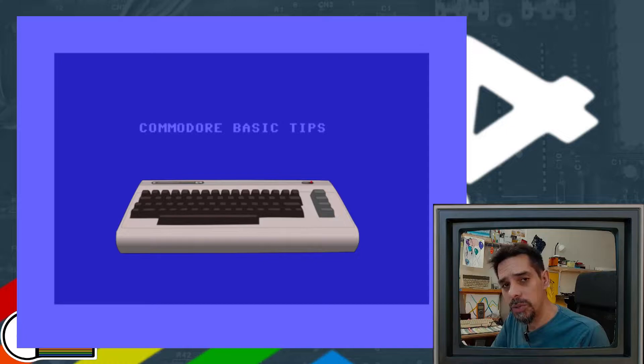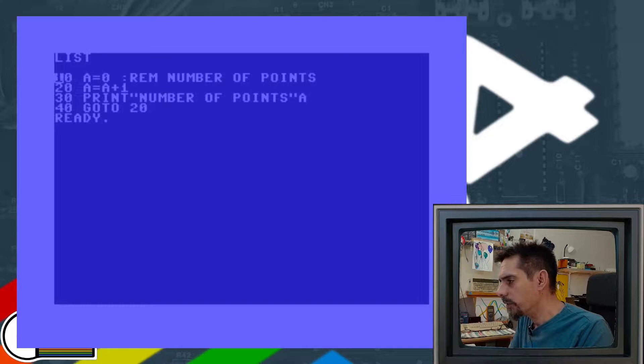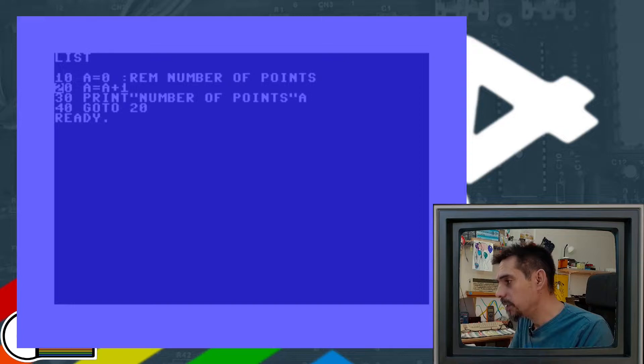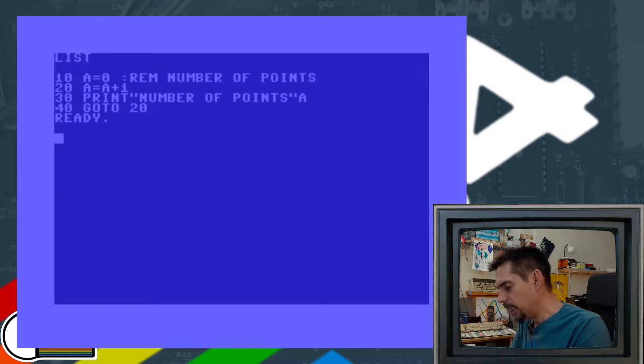Let's start with situation number one. Let's say that we have something like this. Our variable A here represents the number of points that the user collected during the game. For the purpose of this demonstration, I just increment this variable A by one, then we print the number of points on screen, and on line 40 we are jumping back to line number 20. So our main game loop is between line 20 and 40.